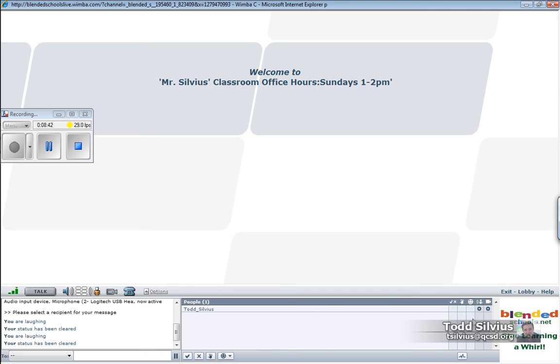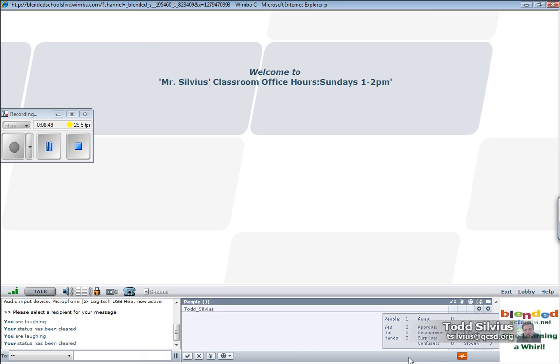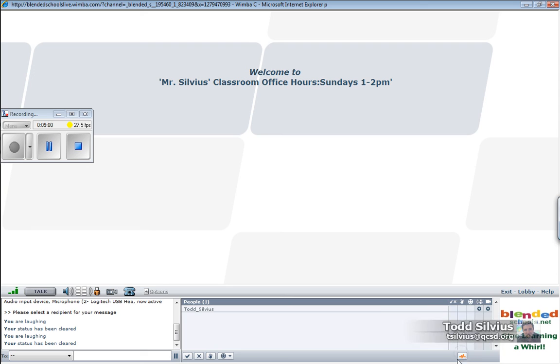This area over here is primarily used by the teacher or presenter. However, students have access to it. It shows how many people are in the classroom if the list gets really long. How many yeses, how many noes, questions, and so on and so forth. It gives a quick pulse of the classroom activity for the presenter to have up while he or she presents.